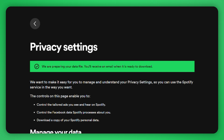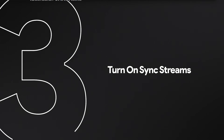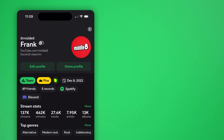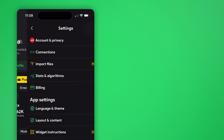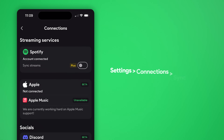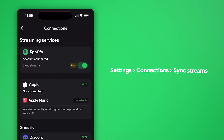Within 30 days, Spotify will email you again telling you when your data is ready. While you wait, you can activate Sync Streams in the Stats.fm app to automatically update your latest listens. This helps fill in any gaps while waiting for your Spotify data. You can enable it in the app under Settings, Connections, Sync Streams.